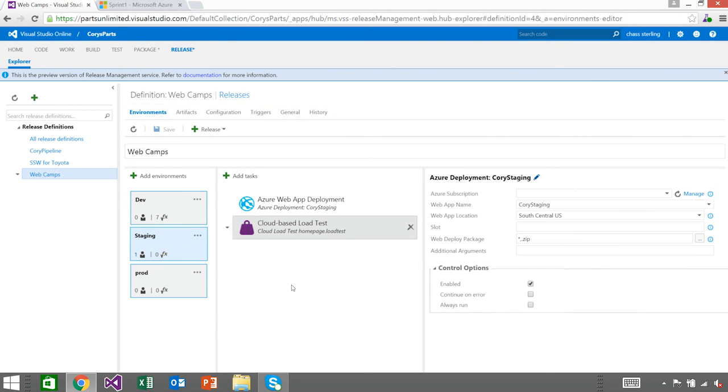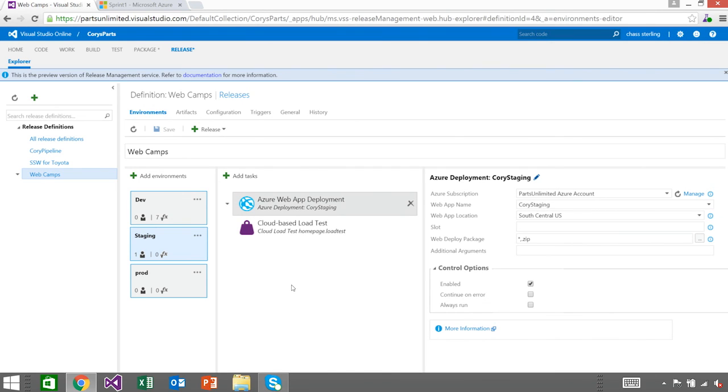So let's recap. I can use quick load tests to go out and take a look at whether or not my CI deployments were successful. And I could do a full load test into my staging or performance environment to see if I'm hitting my SLAs. I hope you enjoyed the demo.